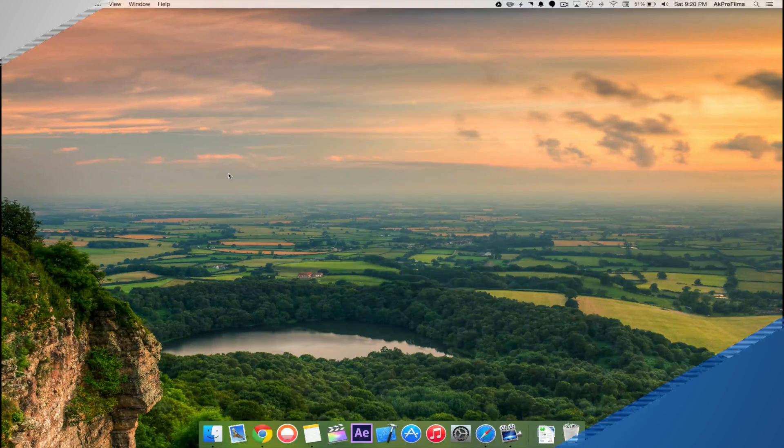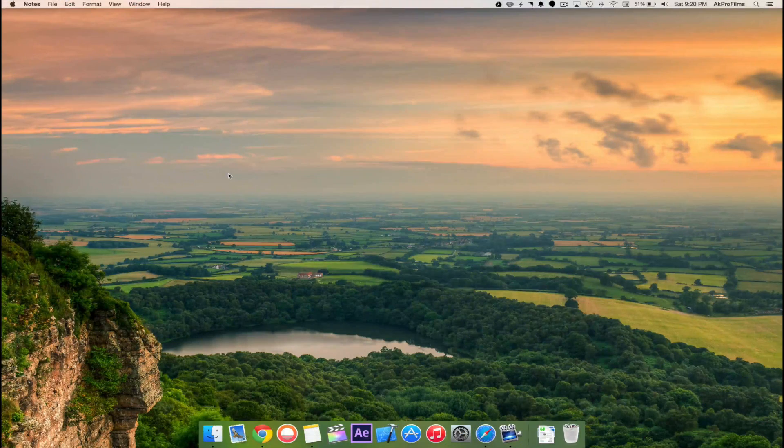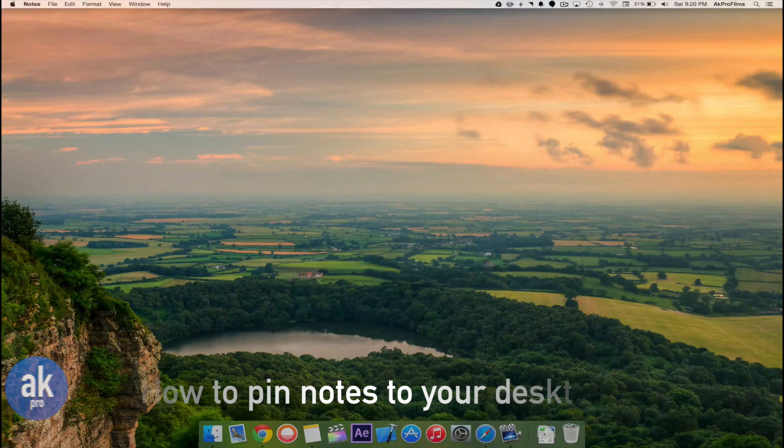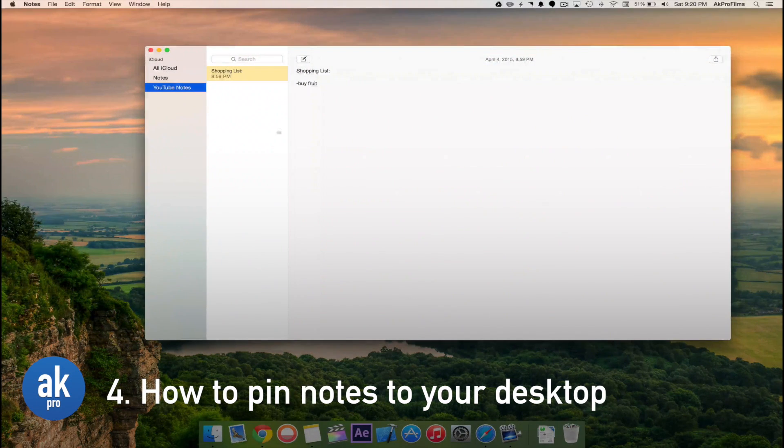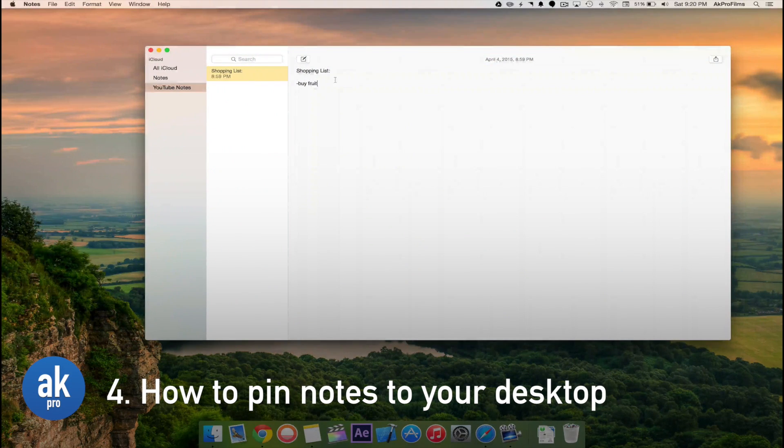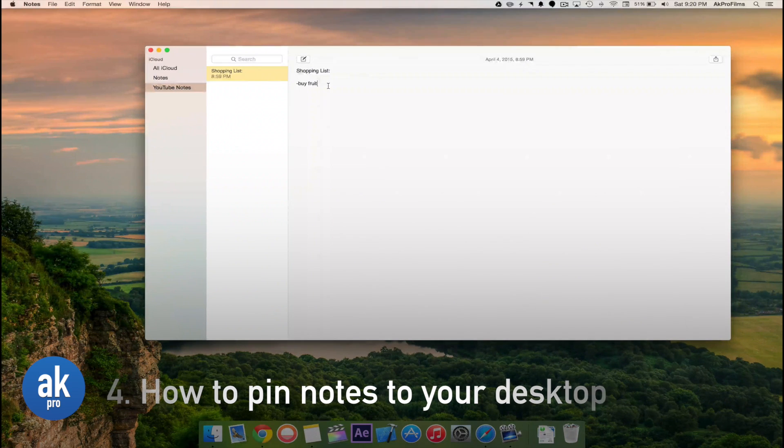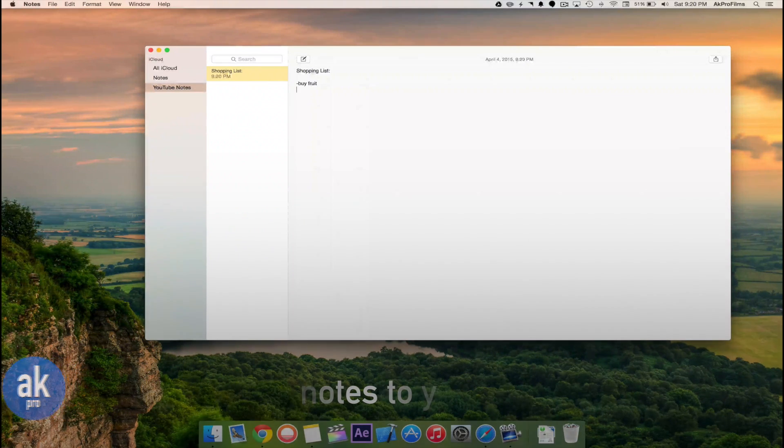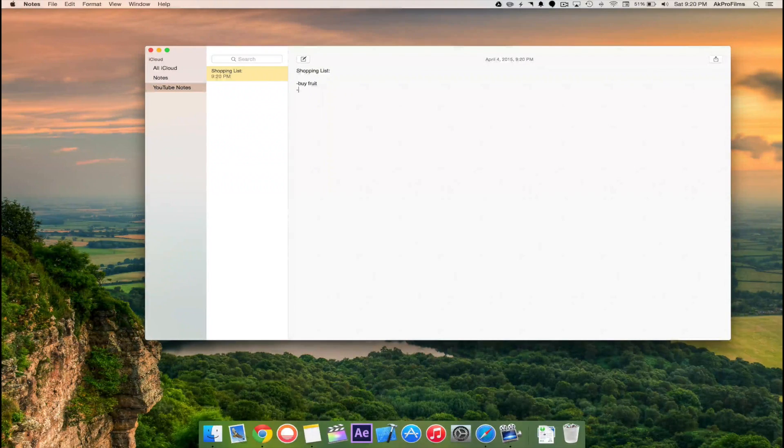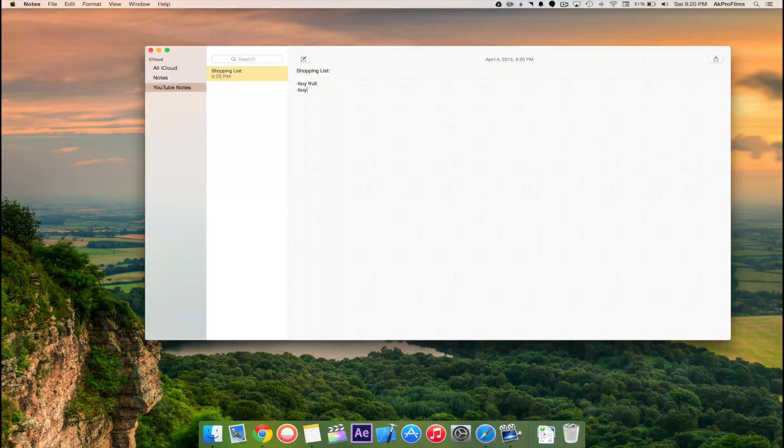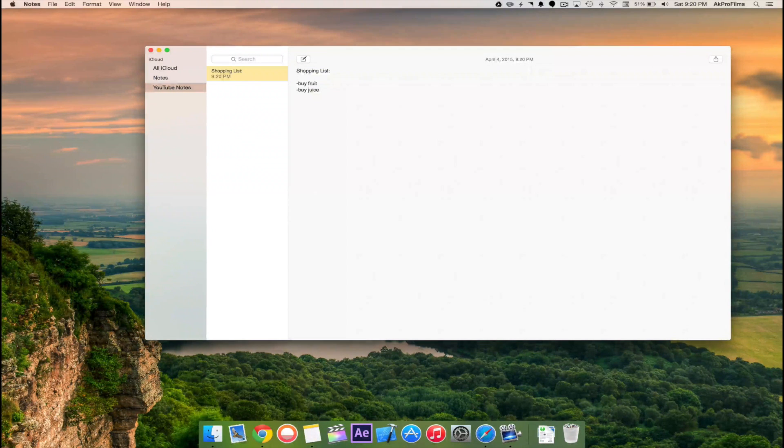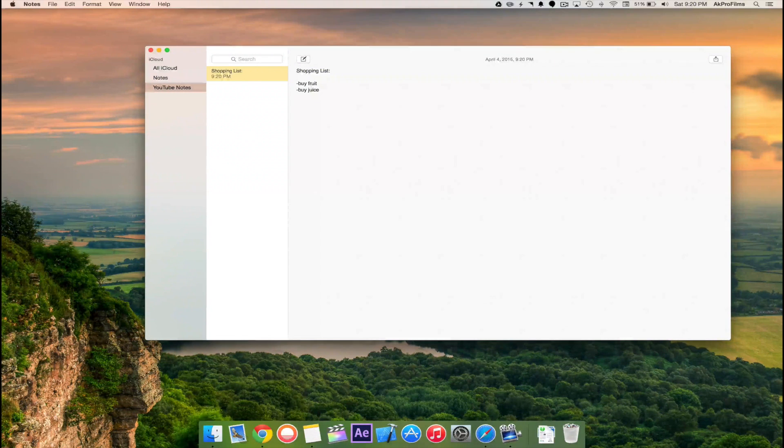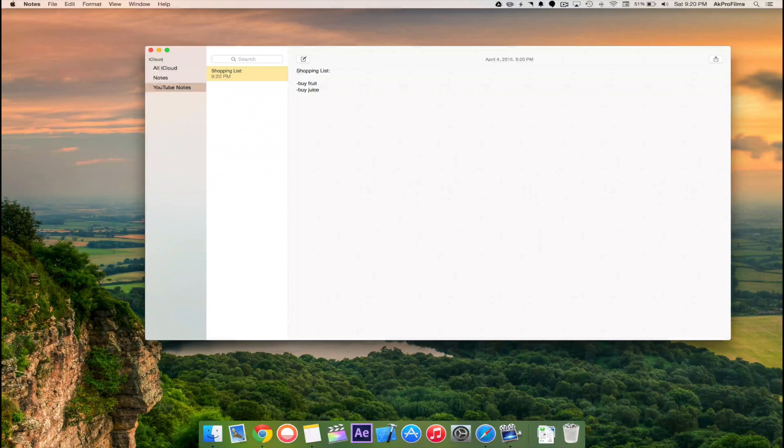Another cool thing is found inside of the notes app. If you open up the notes app we can see I have a shopping list note. For instance I have something that says buy fruit and I can also add something that says buy juice. You can add on or do whatever note you want.